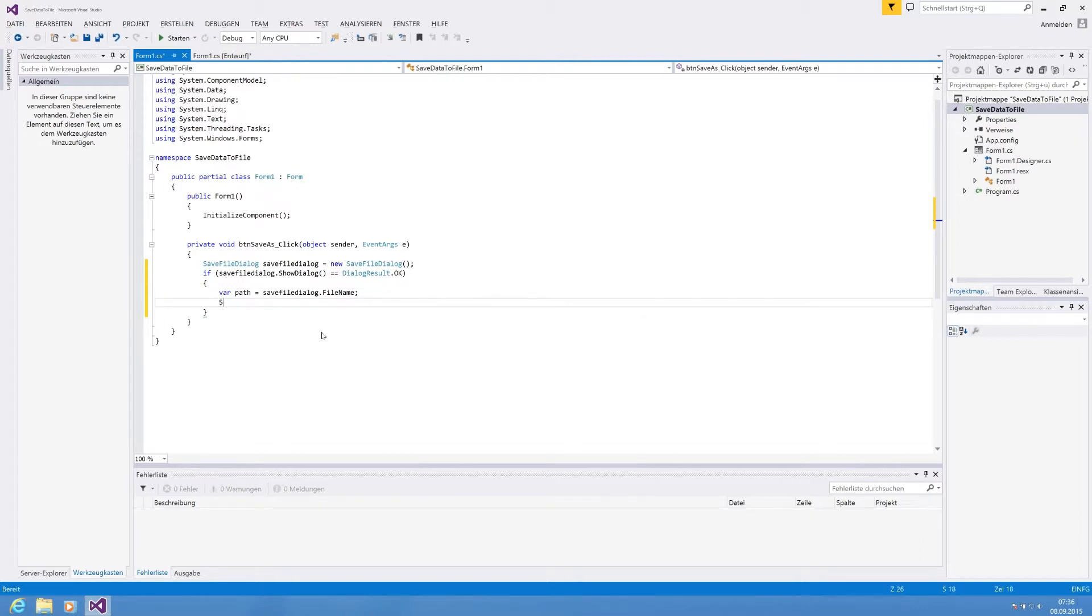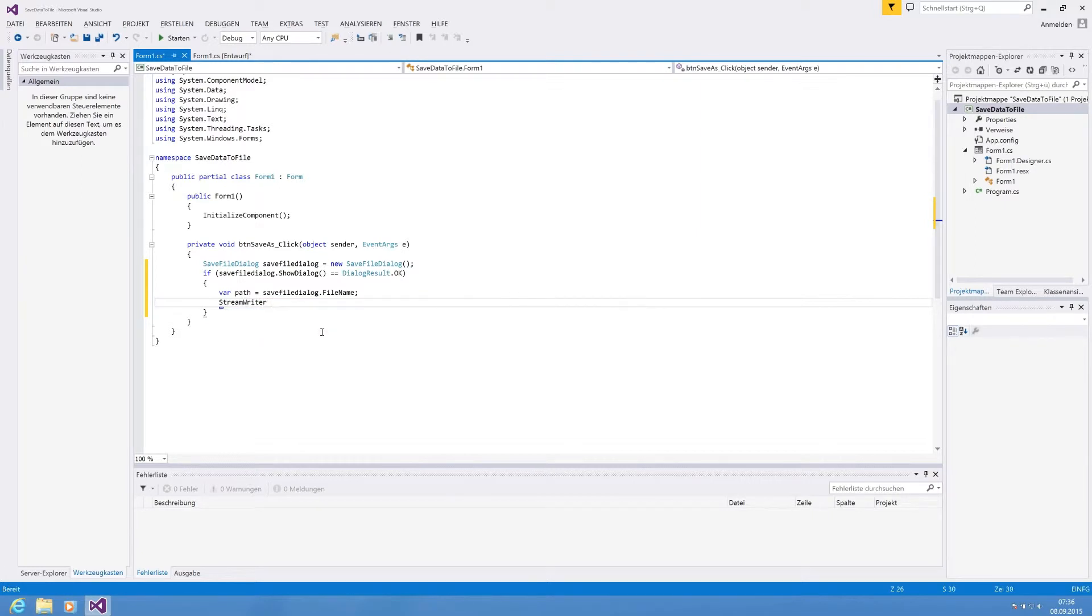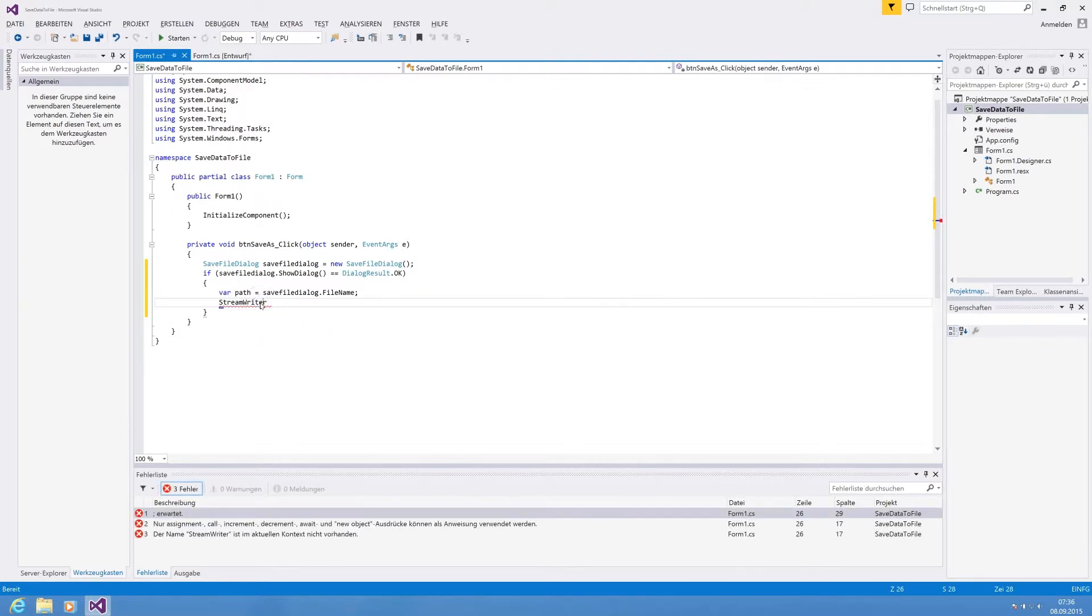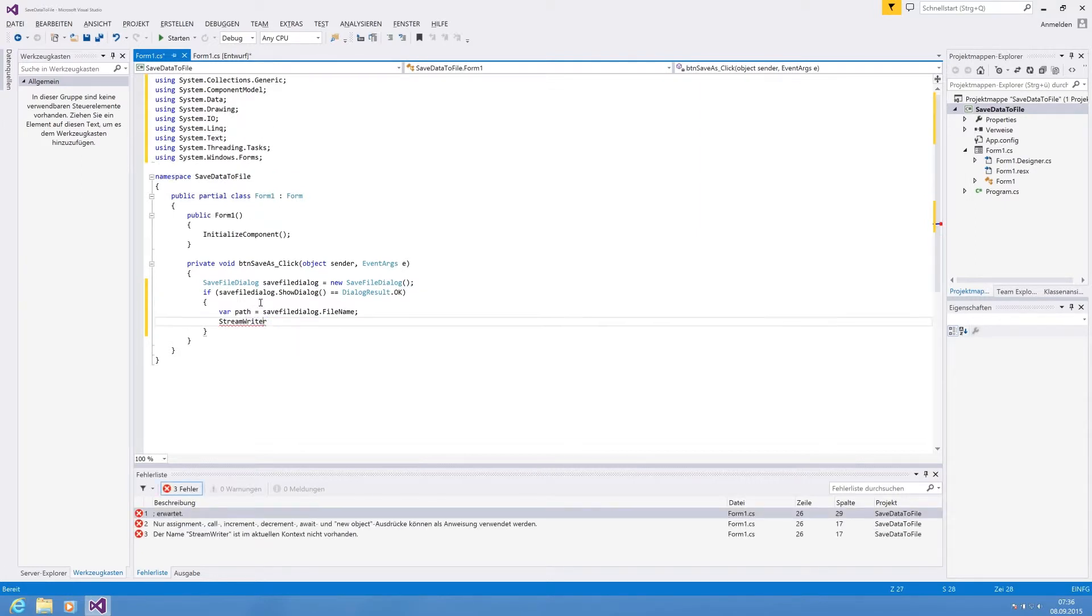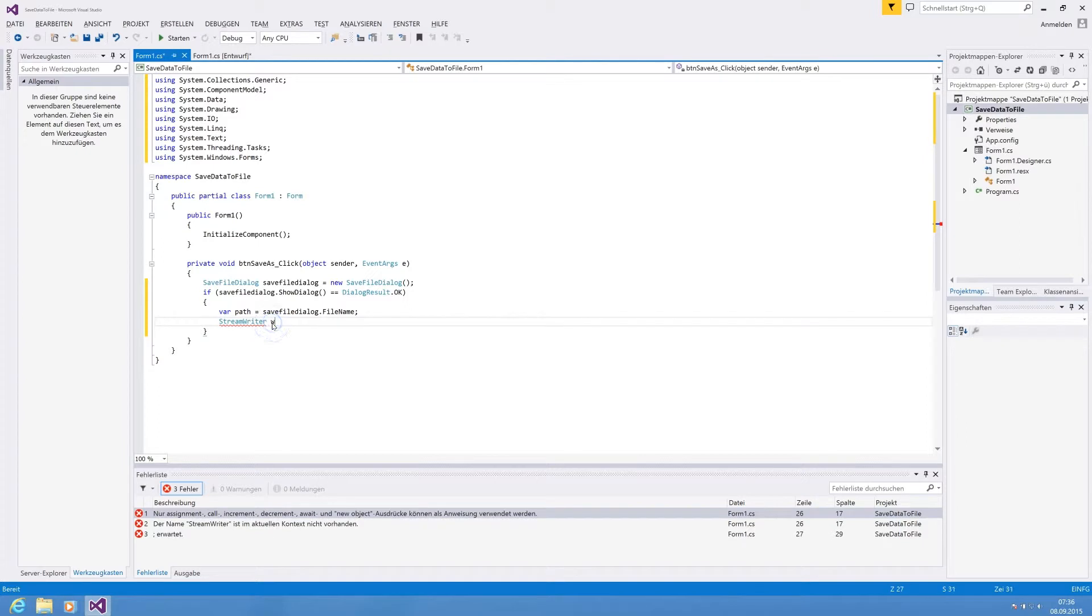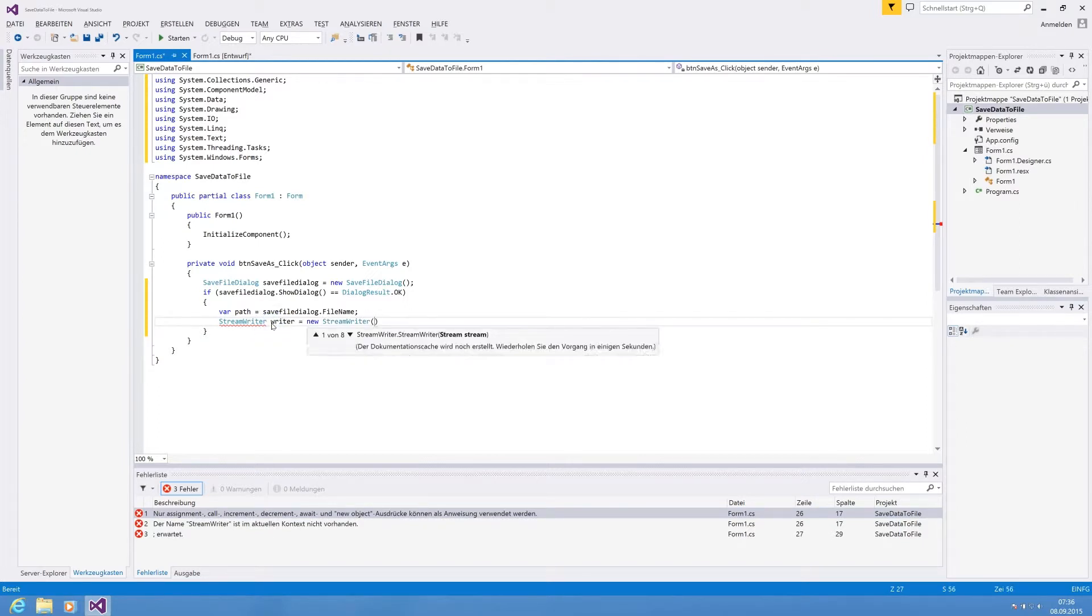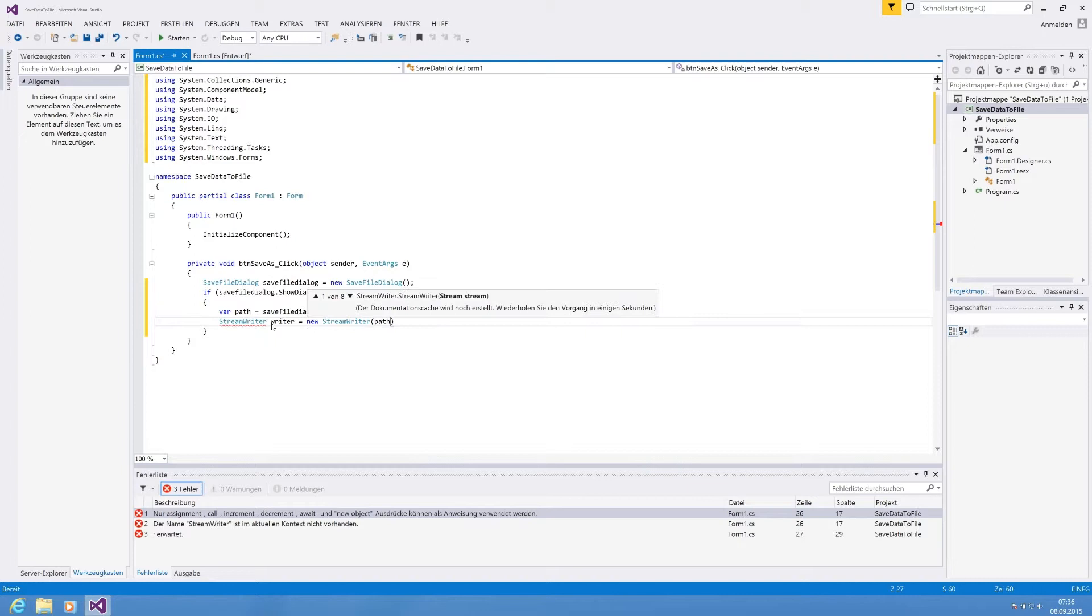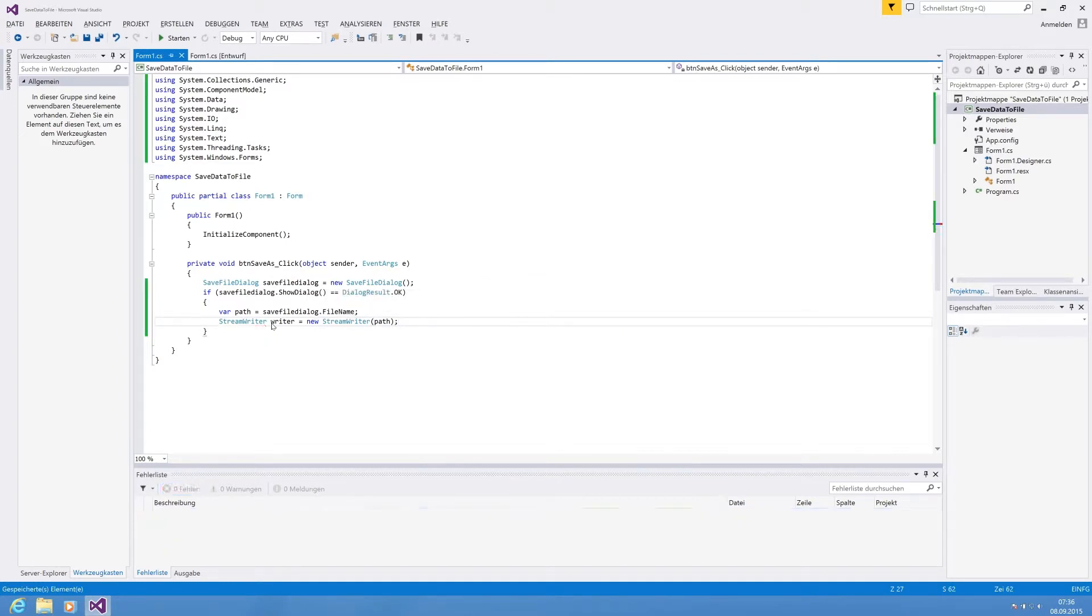The path is where our text file will be stored. For writing we are using the stream writer. For this we need to reference System.IO. Writer, new stream writer, and we give him the path so he basically knows where to write the file.